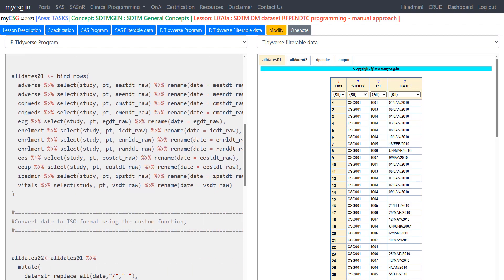In the next step we pool all date values into a single dataset called allDates01 using bind_rows. In SAS we used a SET statement listing all datasets to append, with RENAME and KEEP options. We replicate that here in R by using bind_rows and passing in each dataset with the required selections and renames as nested arguments.